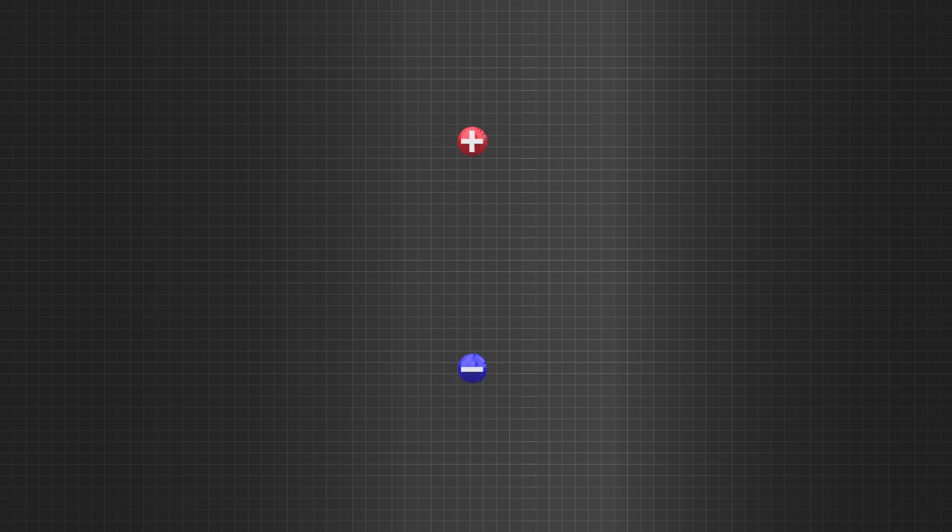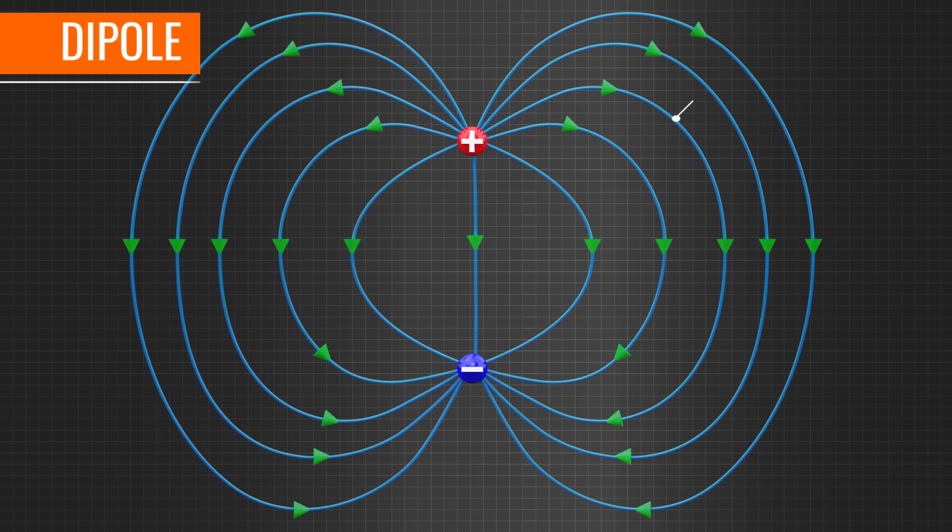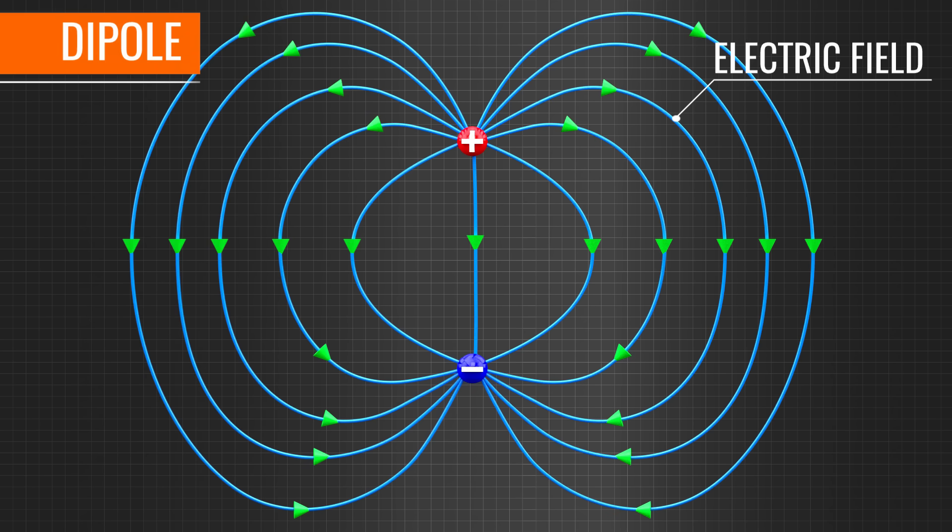Consider one positive and one negative charge placed a distance apart. This arrangement is known as a dipole, and they obviously produce an electric field as shown.